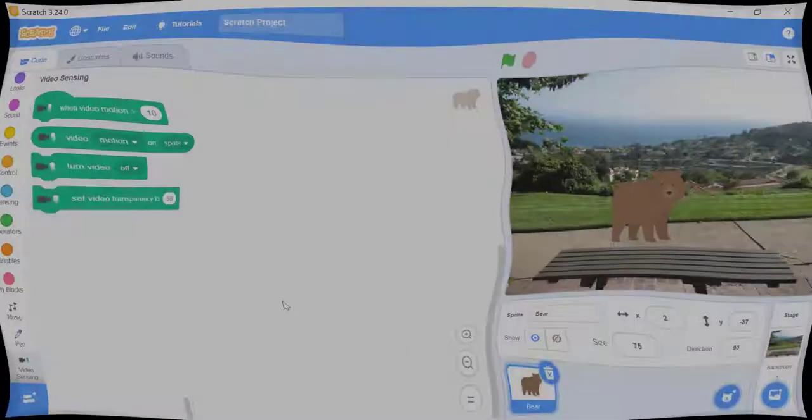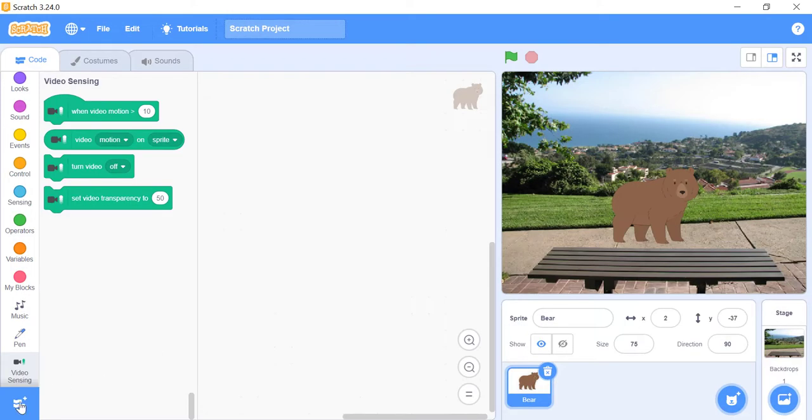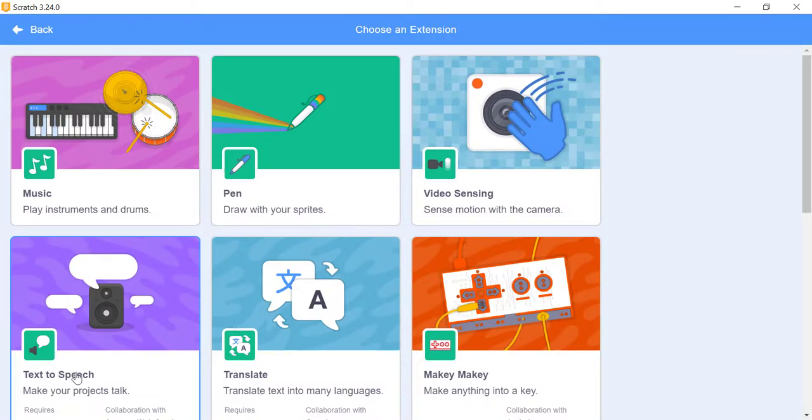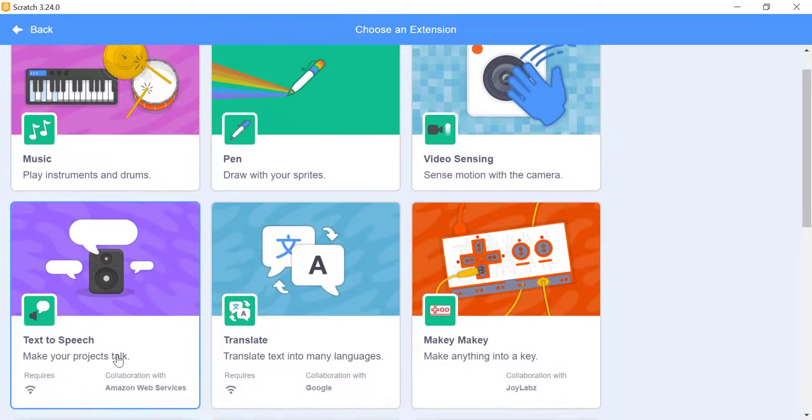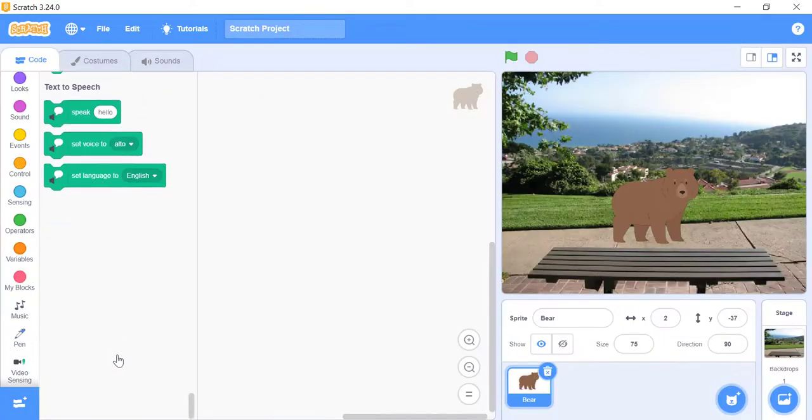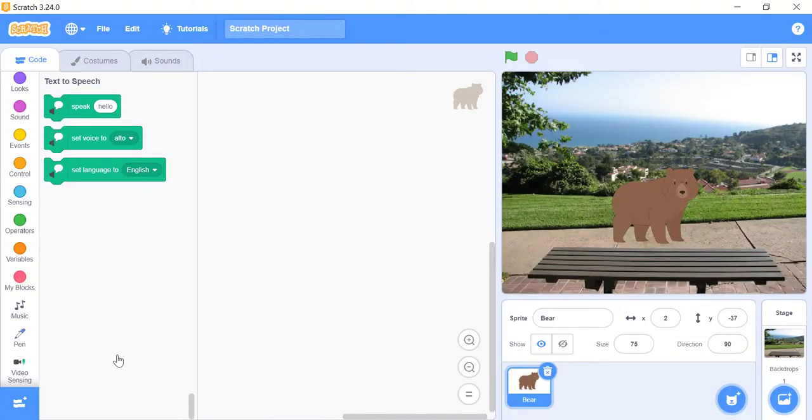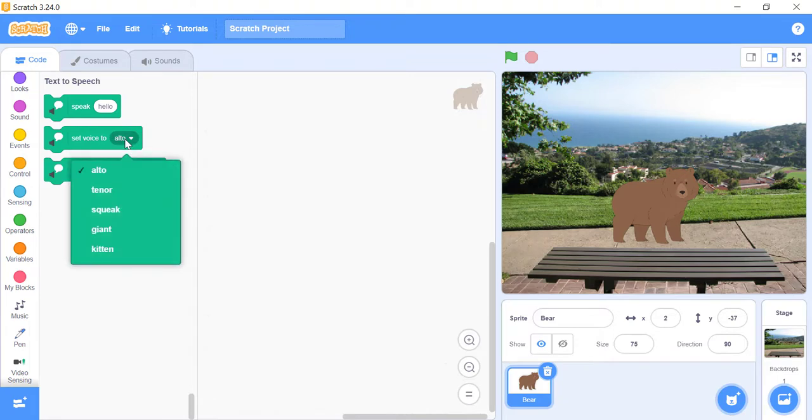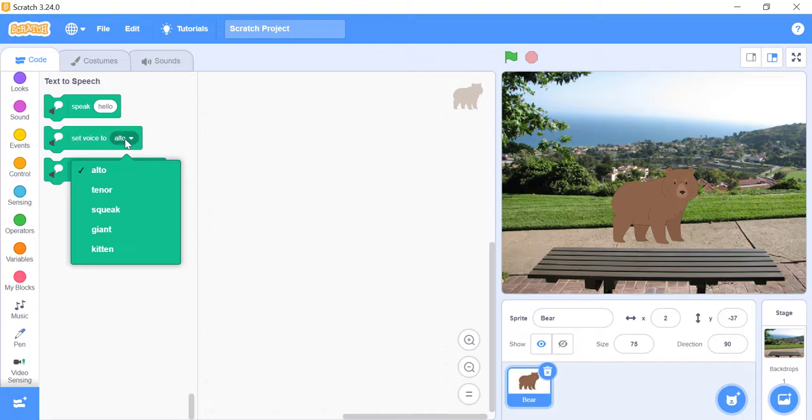Text-to-Speech. The text-to-speech extension is a scratch extension. There are three stacked blocks in this extension, and there are five types of voices that can be selected with a set voice to block. Alto Standard Female Voice, Tenor Standard Male Voice, Squeak High-pitched Female Voice, Giant Deep Male Voice, Kitten repeatedly says meow but at a different length.